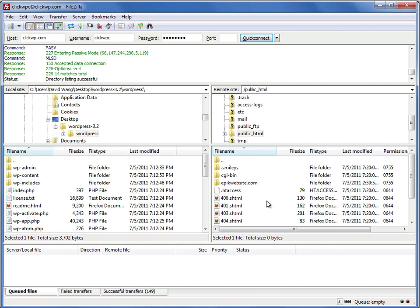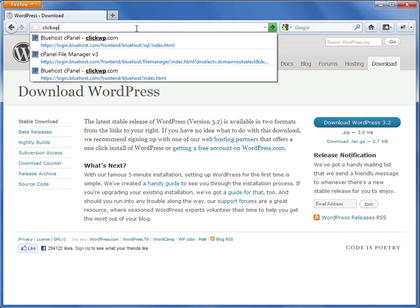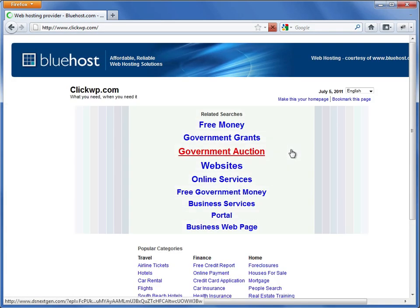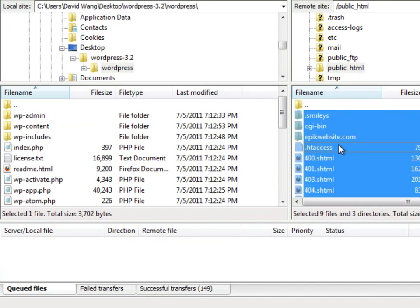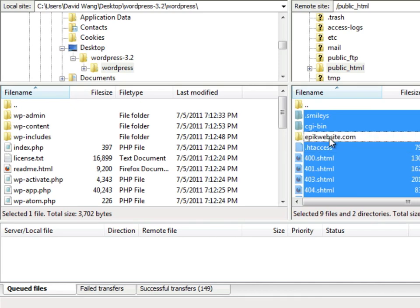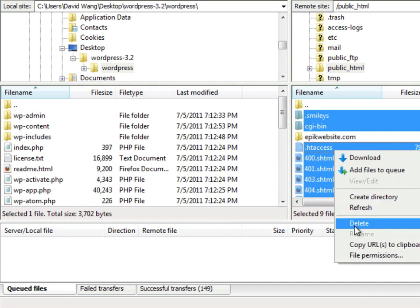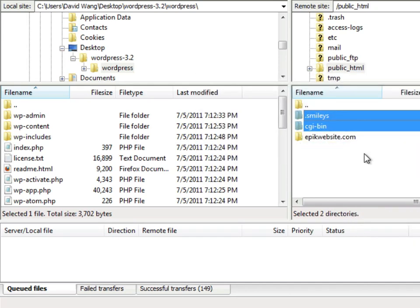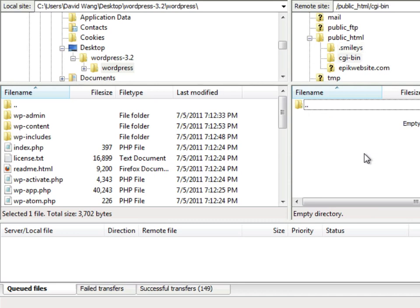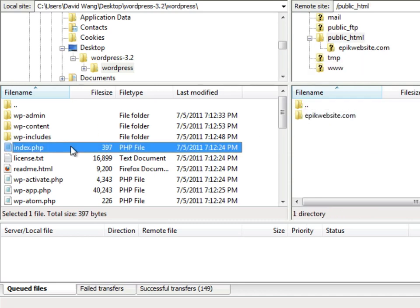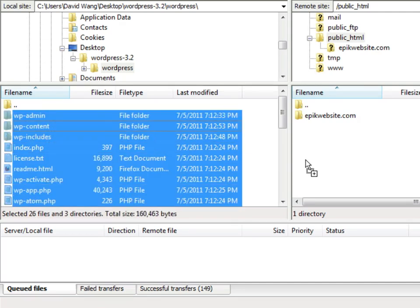Right now we can see there are already some files in the public_html directory. These are the default files and the welcome page that we see when we load the website in a browser. Since we will be installing WordPress here, we can safely delete everything — the exception being any directories for add-on sites you may have added. I'm going to right click and choose delete. Once the files have been deleted, I'll select the WordPress files on the left and drag them to the right, which will begin copying those files to the web server.